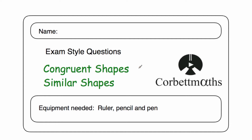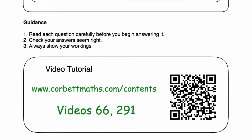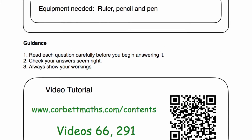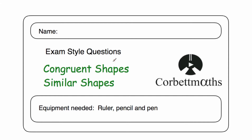Hi, welcome to this CorpMavs video. In this video, we're going to look at the video solutions to the congruent shapes and similar shapes practice questions. If you need any extra help on either of those topics, go to corpMavs.com forward slash contents and scroll down to video number 66 and 291. There are video tutorials there on congruent shapes and similar shapes. But in this video, we're going to focus on the video solutions to the practice questions.